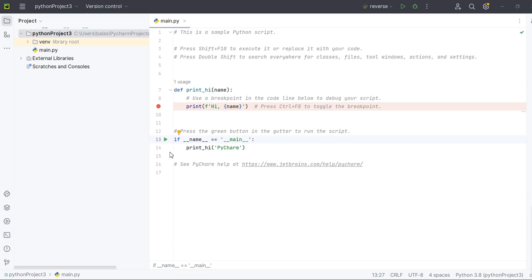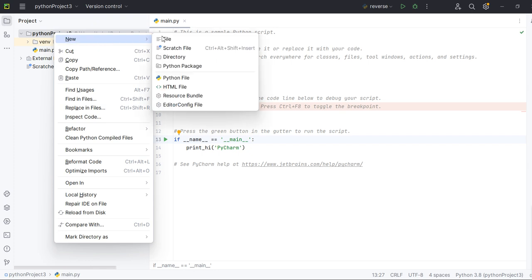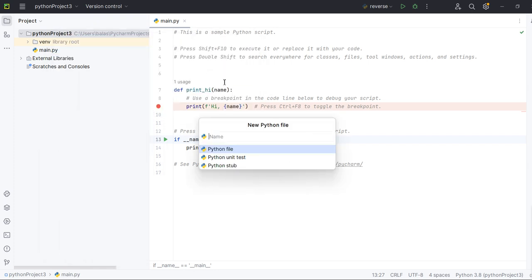Hello friends, today we will discuss one of the Python frequent interview questions called string reverse. We'll see today practically if it is one word or if it is multiple words, how we're going to do the string reverse. Right now we are in PyCharm IDE, so let me create a Python file.